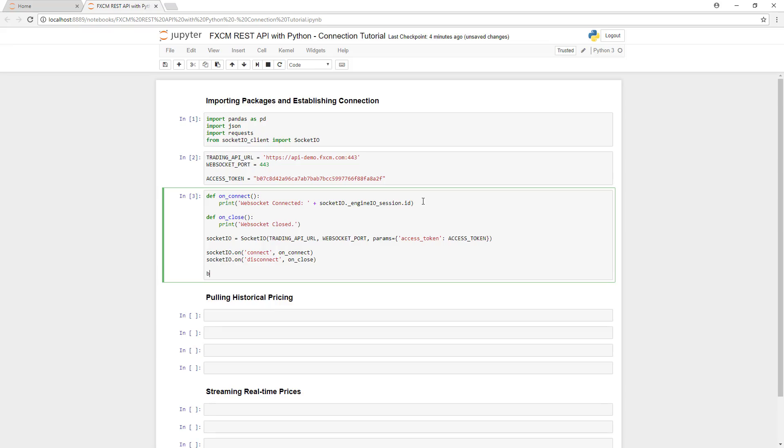The last step here is to create our bearer access token. As mentioned before, we'll use the access token anytime that we make a request to the server. And the access token is a combination of the session ID and our access token that we generated earlier.